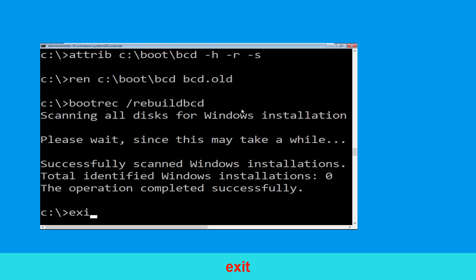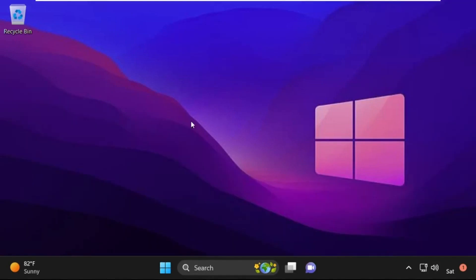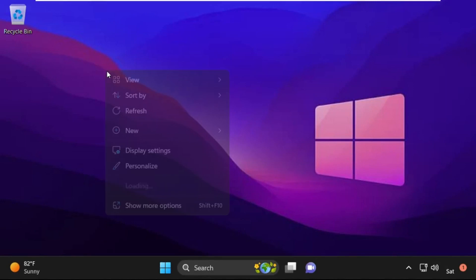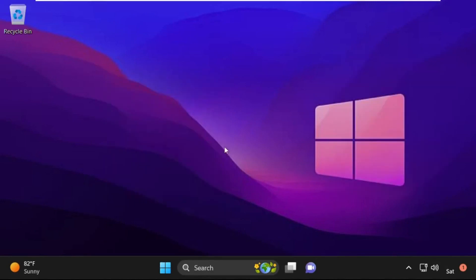Now type exit and hit Enter. Then click on Continue — it will restart your system. That's it guys, your problem is solved and you are good to go.